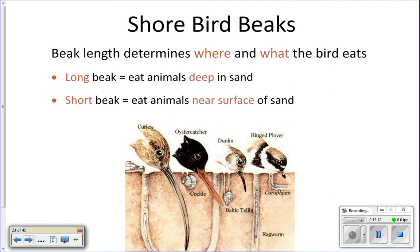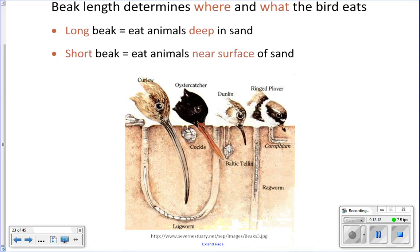For example, the curlew on the left has a long curved bill that reaches deeper into the sand to get worms and clams. Compared to a plover on the right, which eats amphipods and things closer to the surface of the sand. All four birds could be feeding in the same area but eating at different depths, so the beak length reduces competition for food.